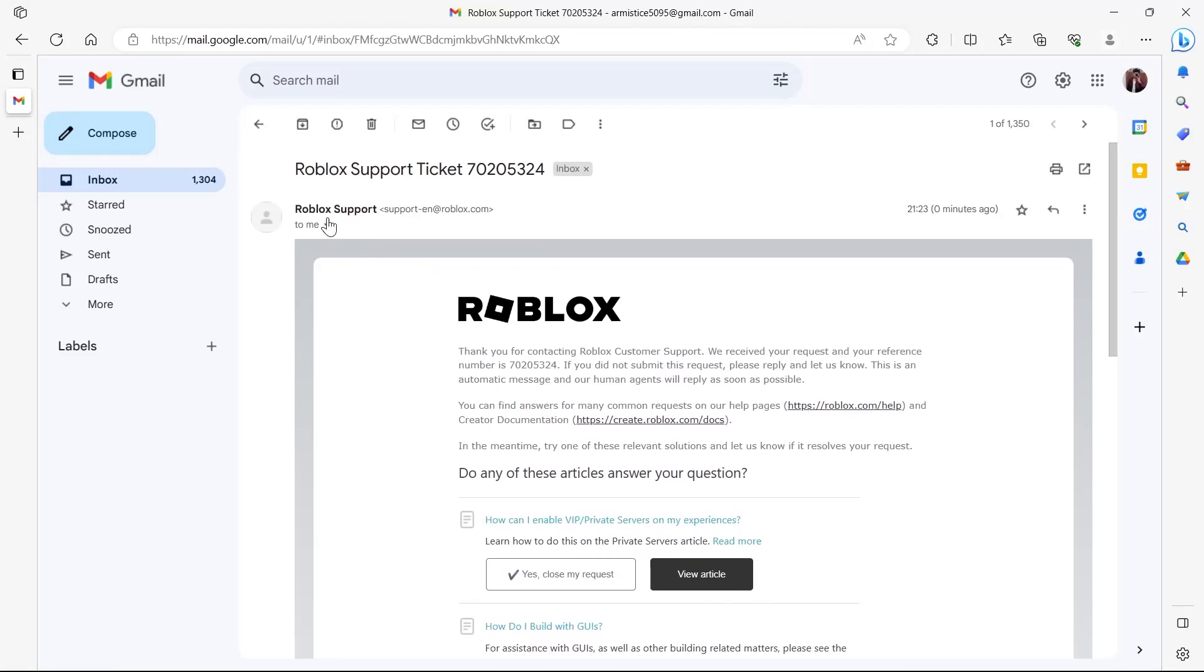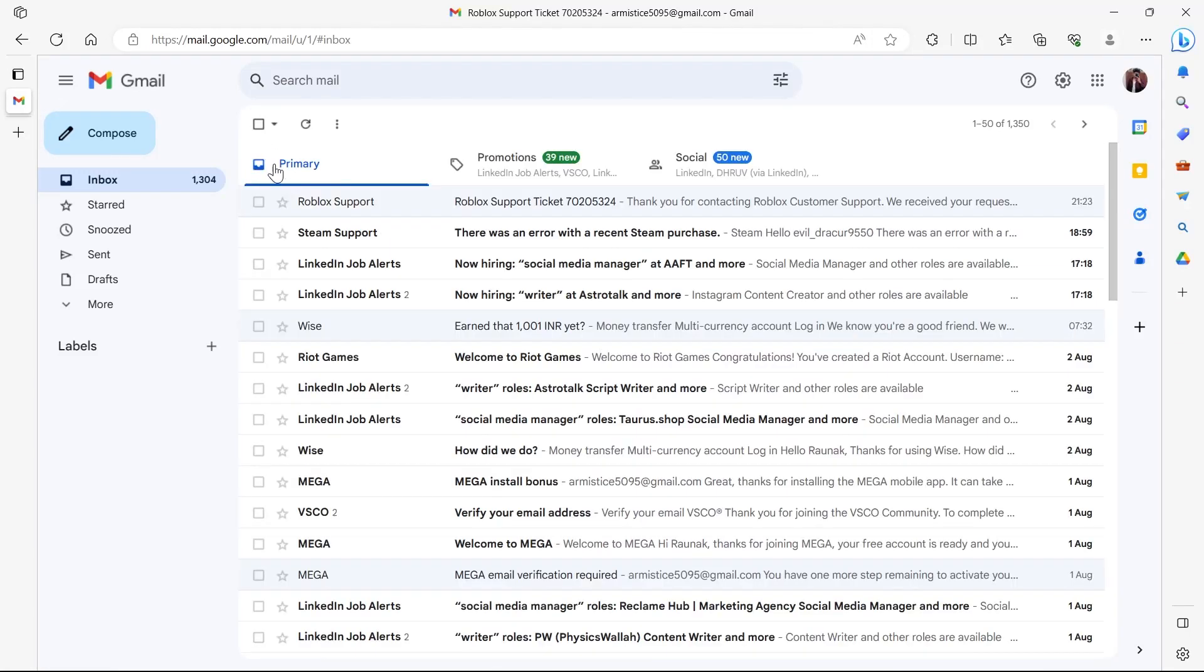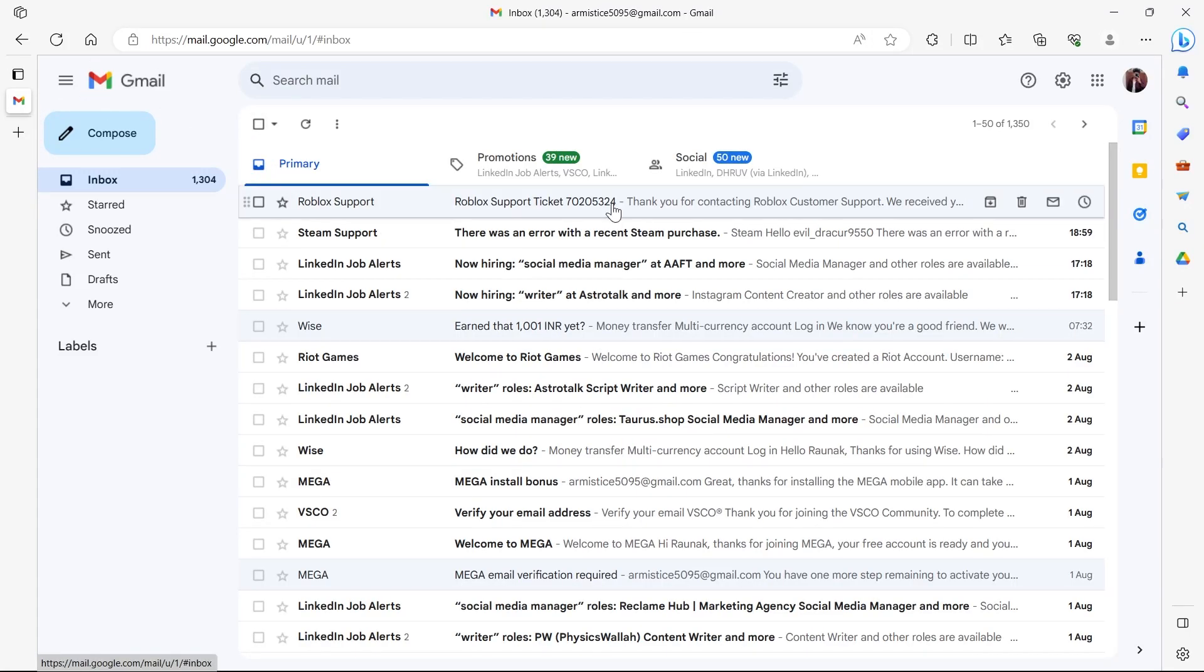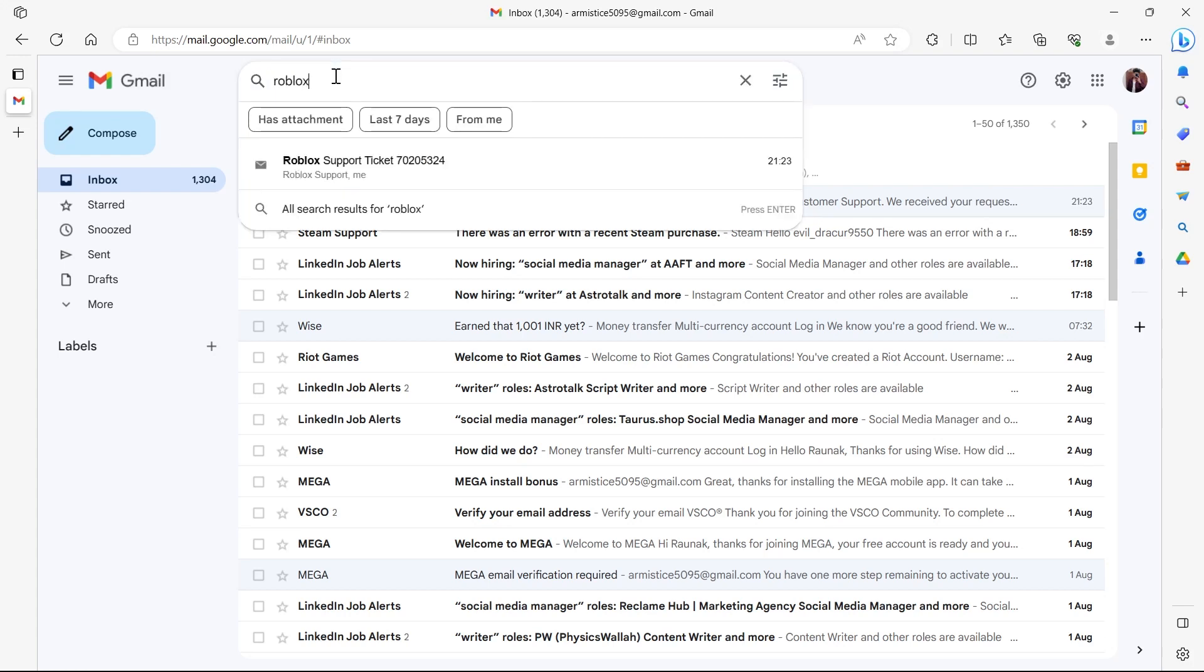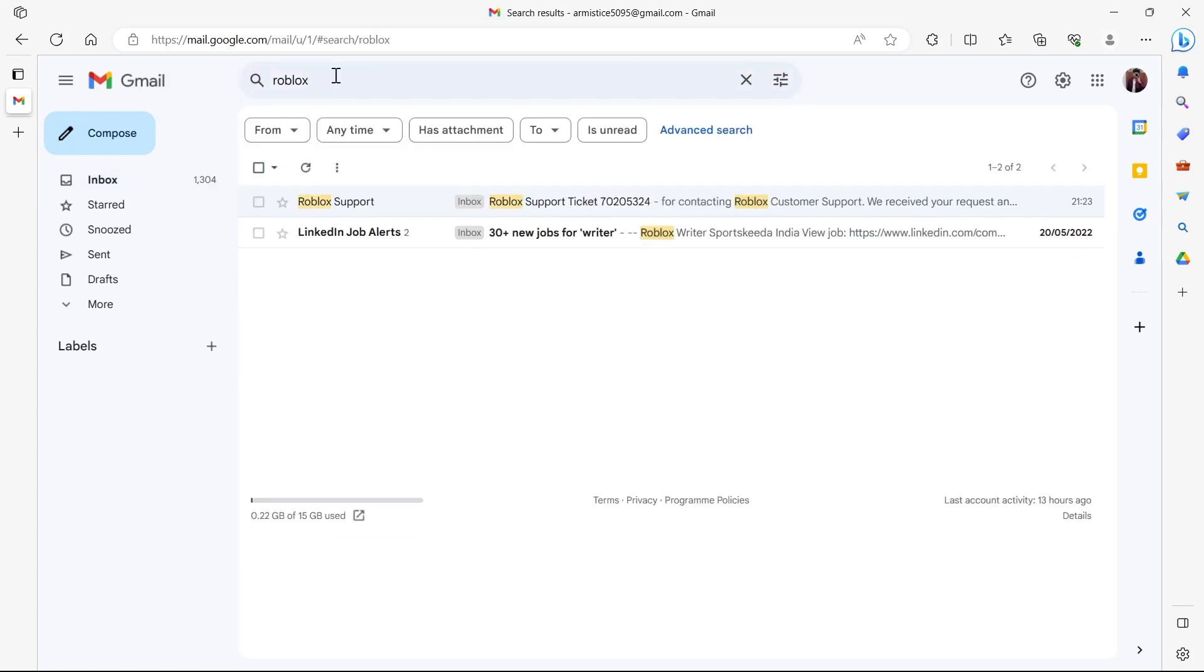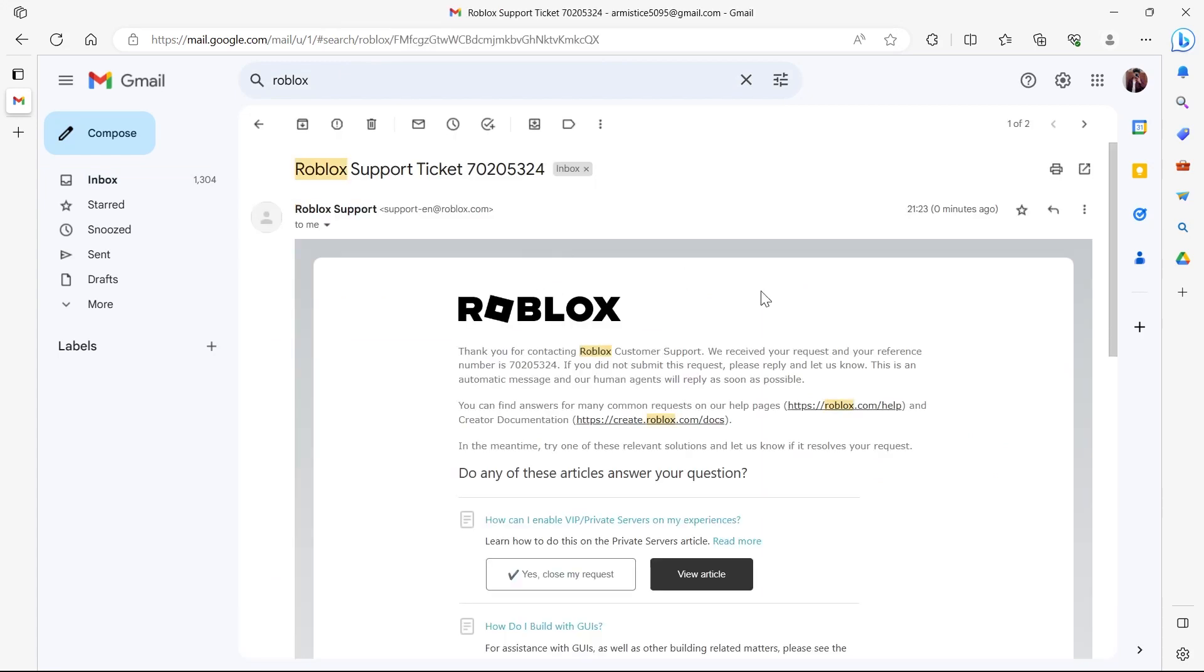In this video I'm going to show you how to use Roblox support ticket. For this, we'll go to our Gmail and search for Roblox, and we'll see our Roblox support ticket that we raised our concern with.